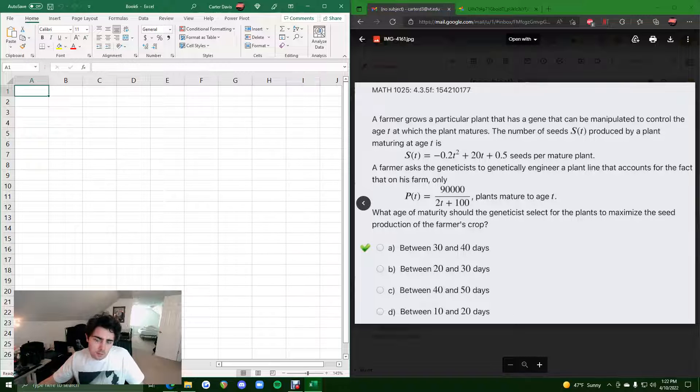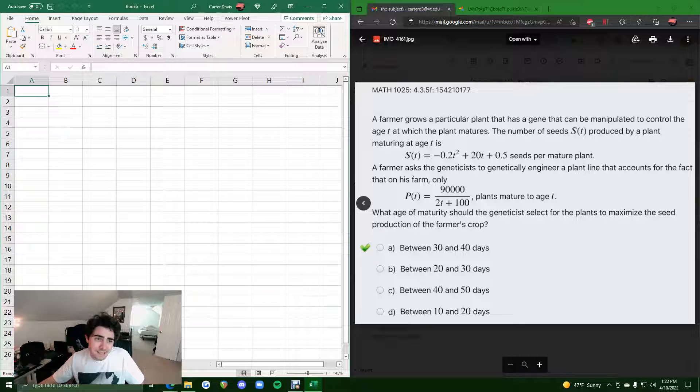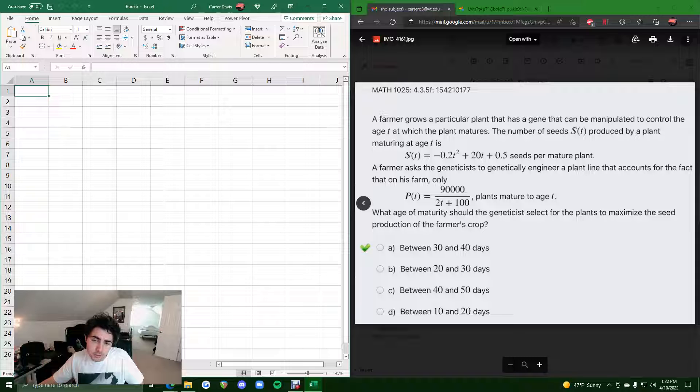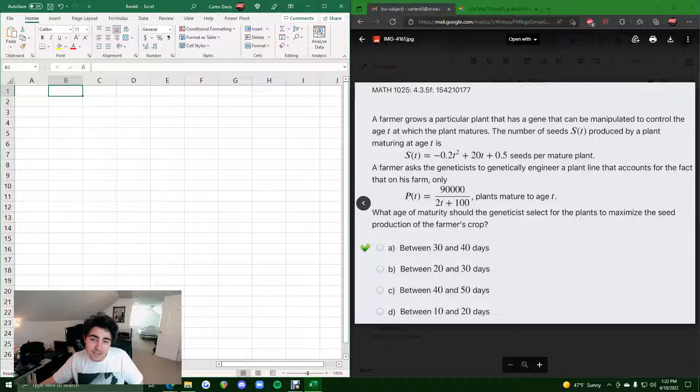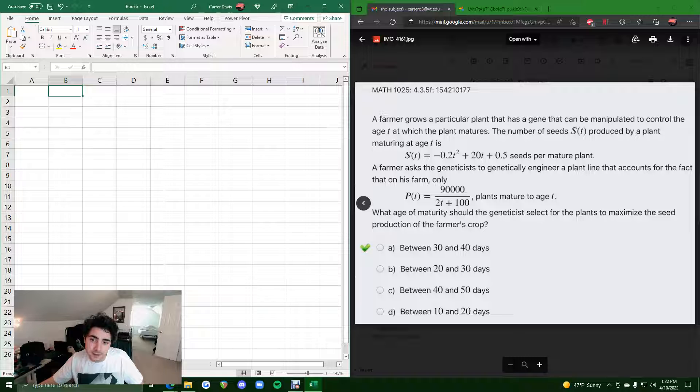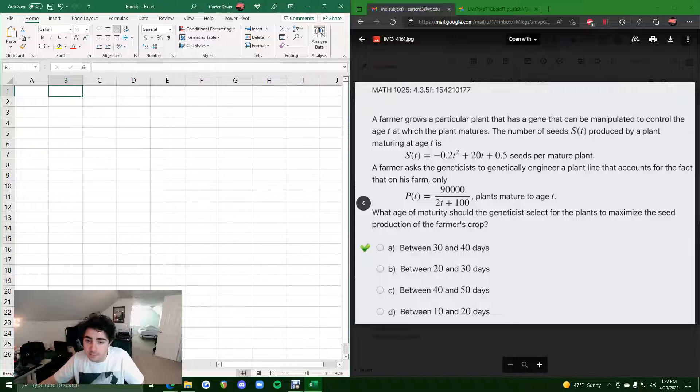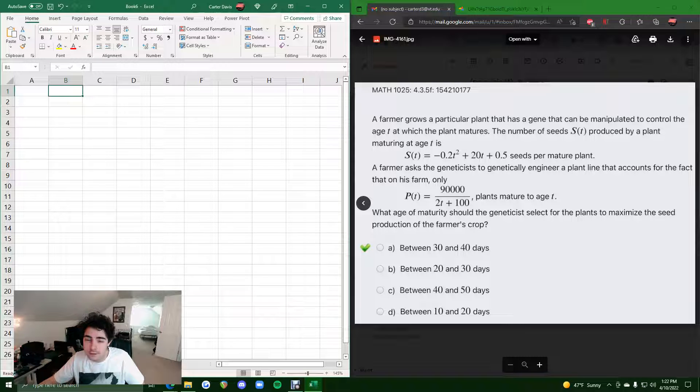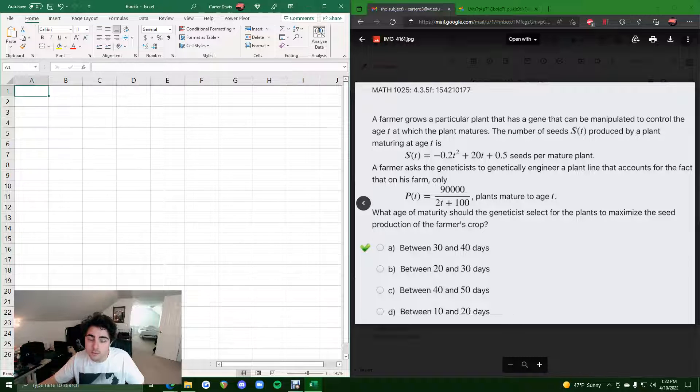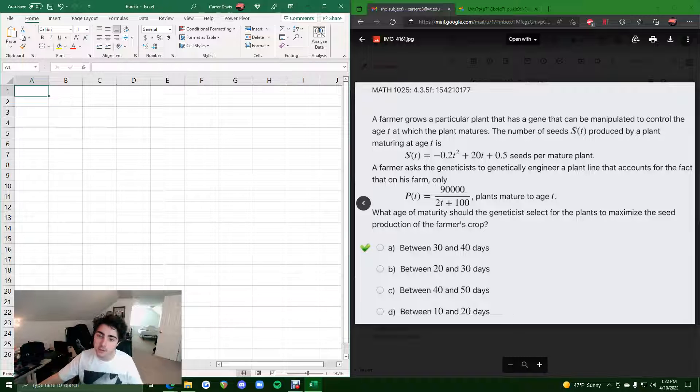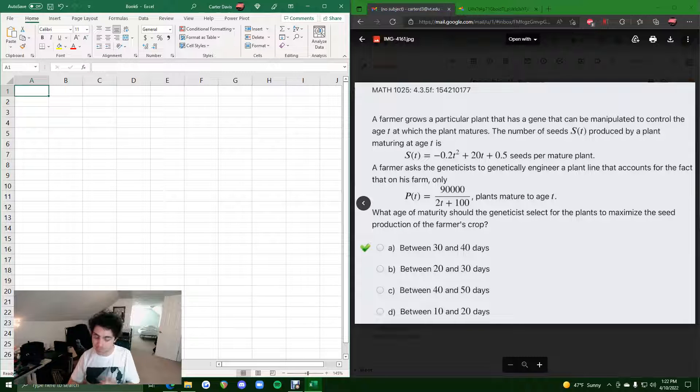So, let's talk through it. What we're going to do is insert some T values in the first column, and then we will insert the function that is S times P in the second column, and then we'll find all those S times P values in the second column and identify where that maximum of the S times P values is. We'll find the T value where it occurs.